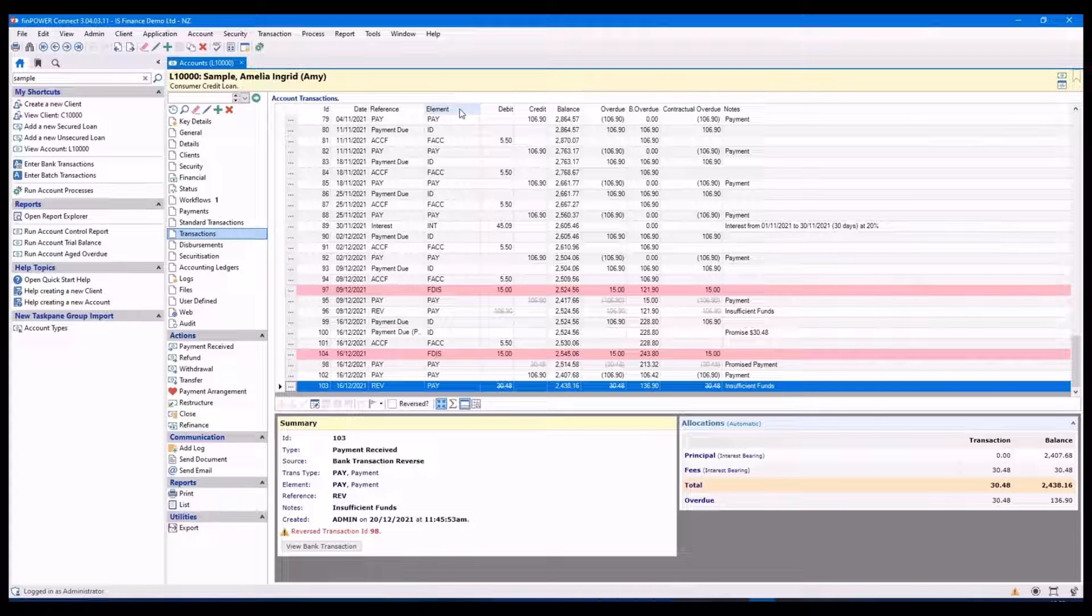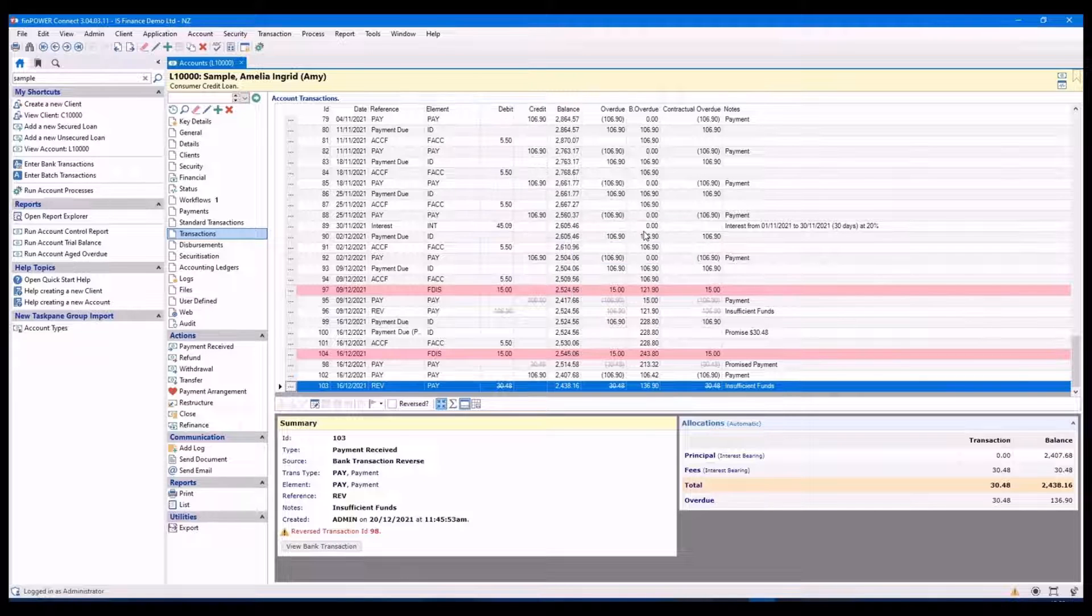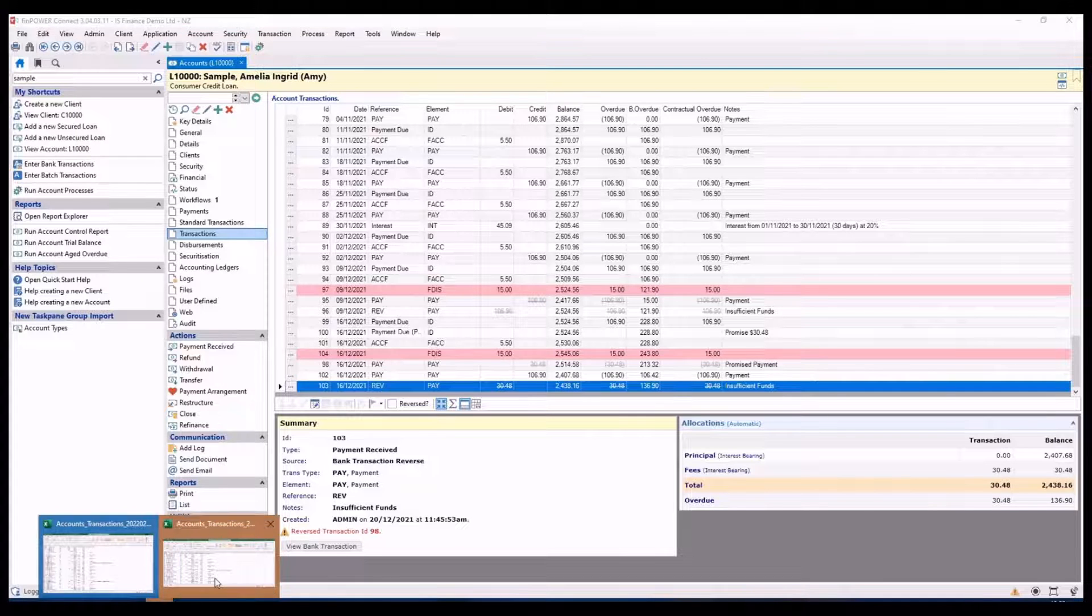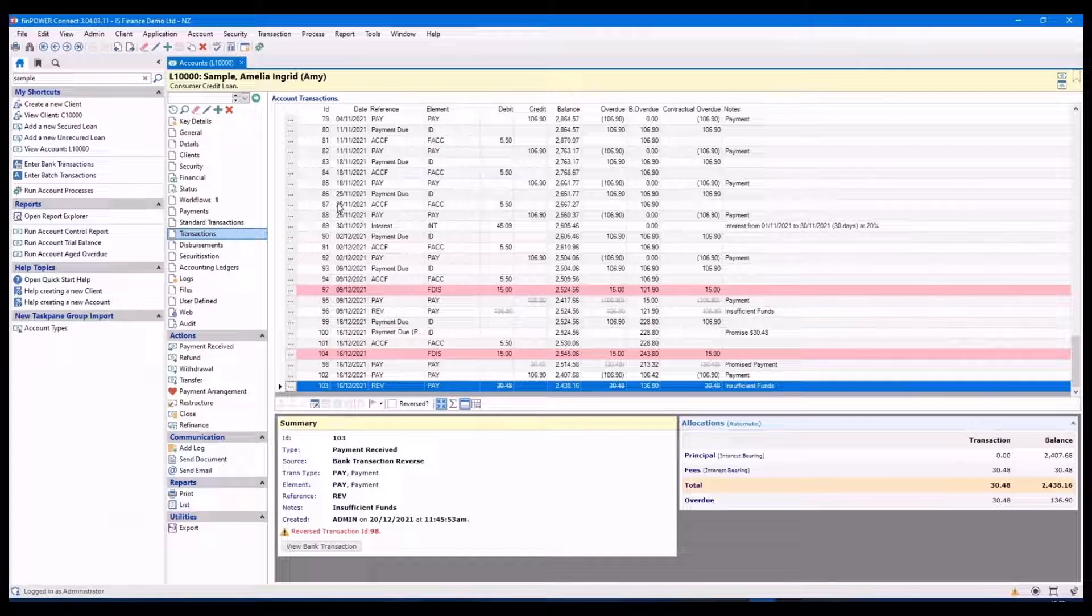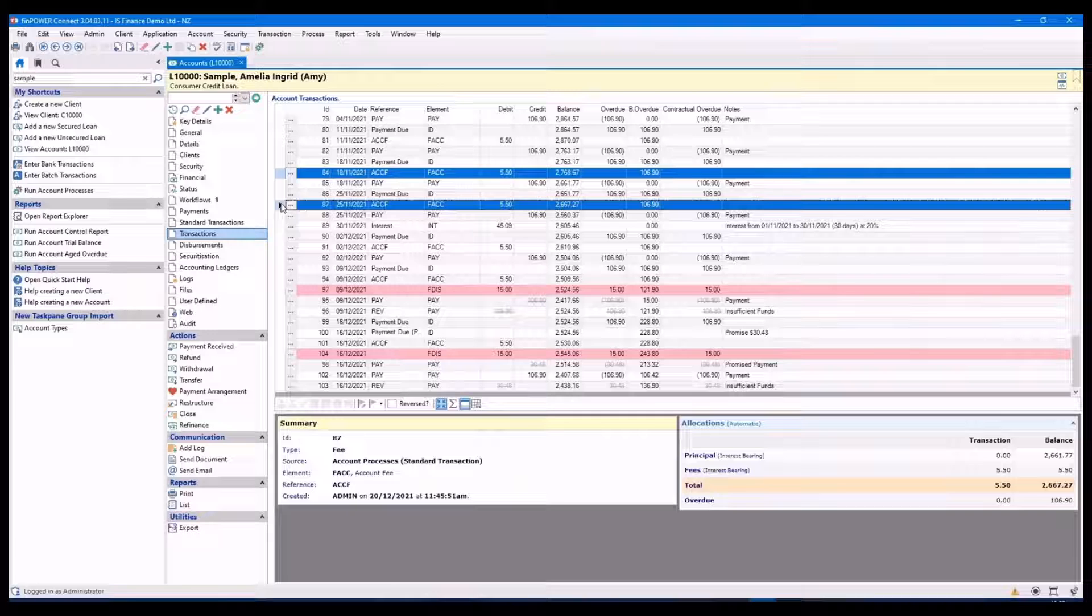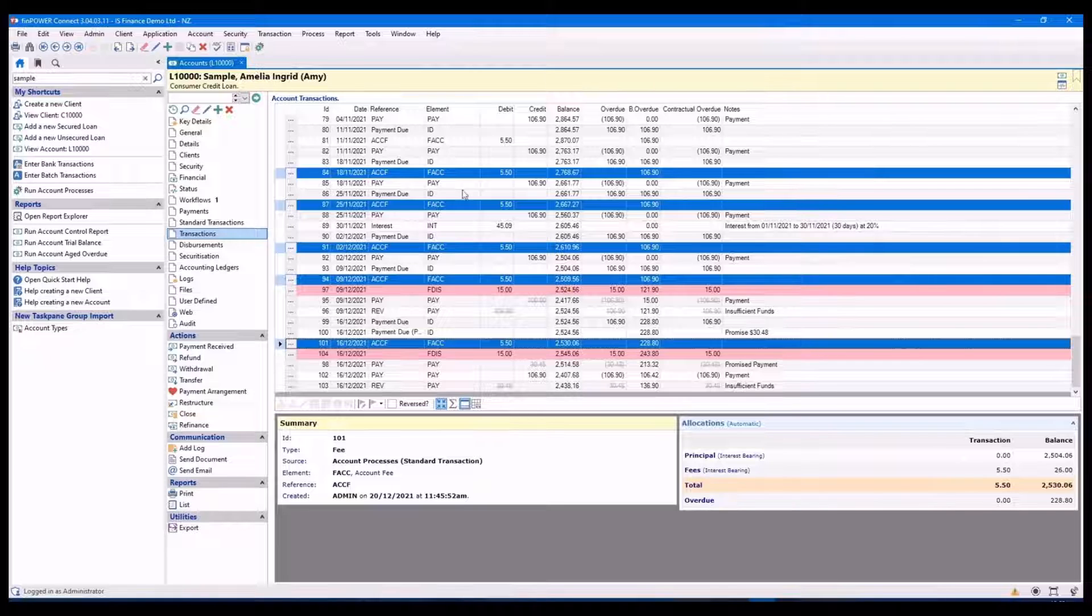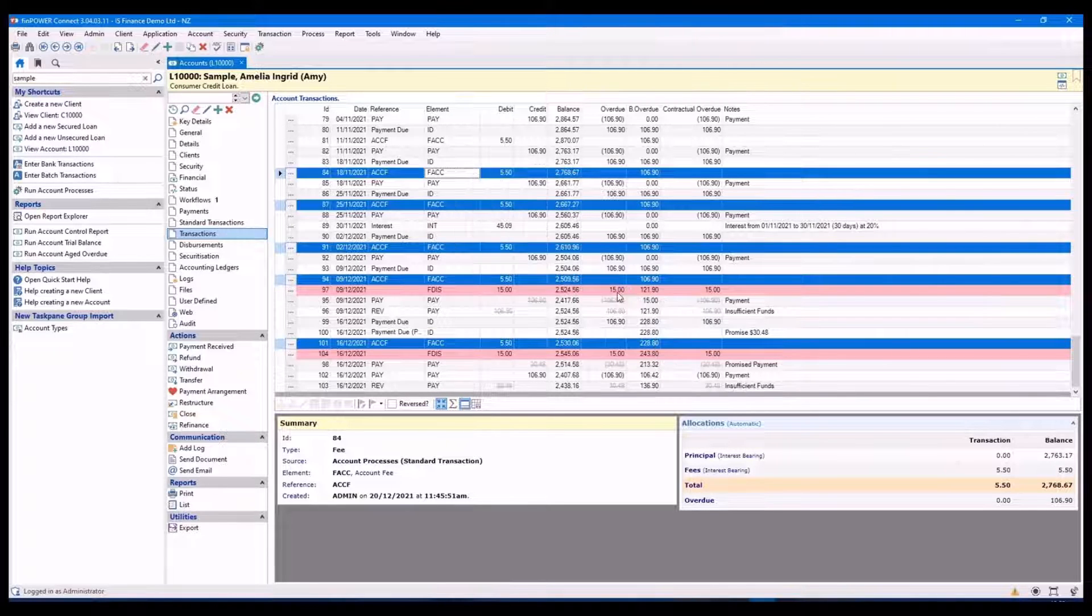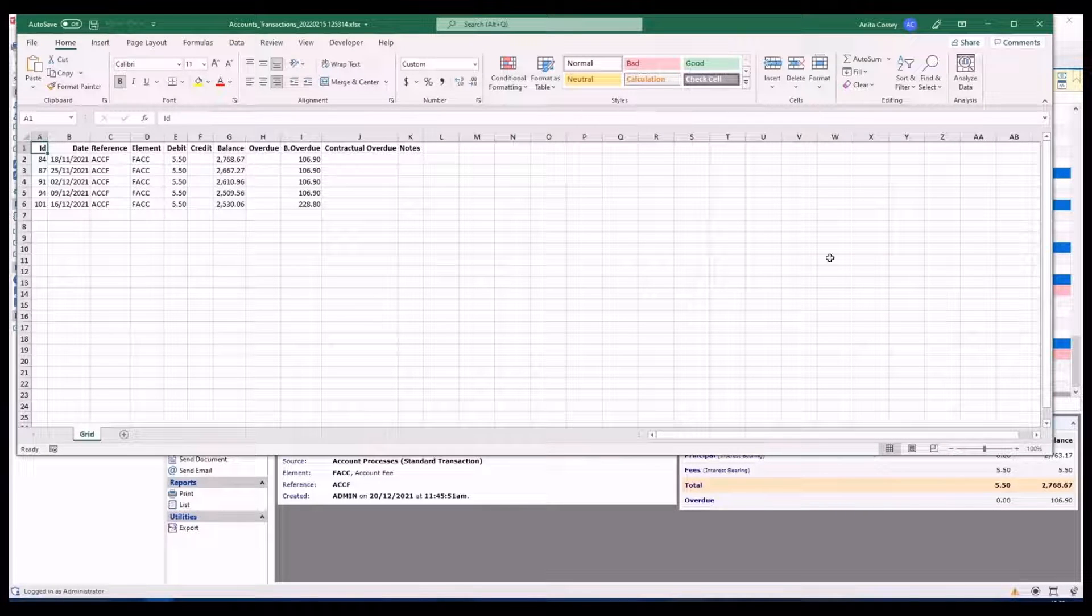The other thing you can do from the right mouse click option is export all of your transactions to a spreadsheet or whatever else you need, what other format you require. The other thing you can do is simply select by holding down your control key, the individual transactions you require to export. Right mouse click, export. And only the transactions I have selected have been exported.